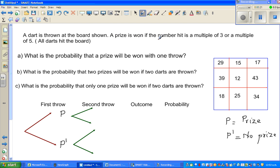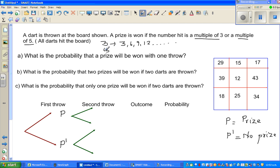A prize is won if the dart hits a multiple of 3 or a multiple of 5. The multiples of 3 are 3, 6, 9, 12 and so on. The multiples of 5 are 5, 10, 15 and so on. Any number which you can exactly divide by 5 is a multiple of 5, and any number exactly divisible by 3 is a multiple of 3.